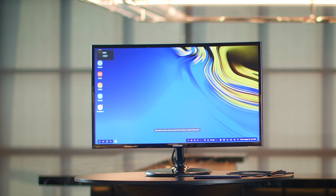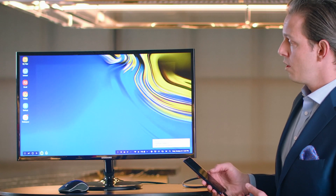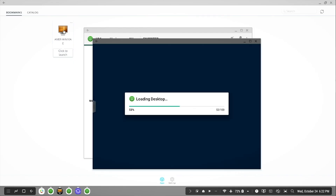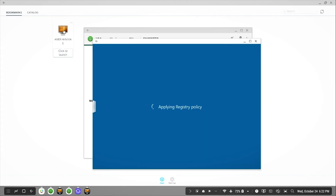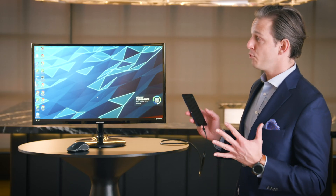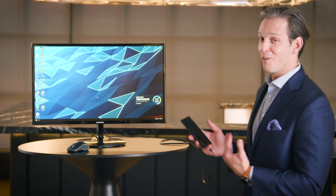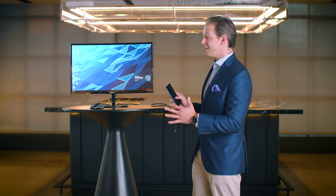Then, very easily, we're just going to navigate over to our Workspace ONE app to access my VMware VDI. And now I'm in a fully functioning Windows environment, all through my Note 9.